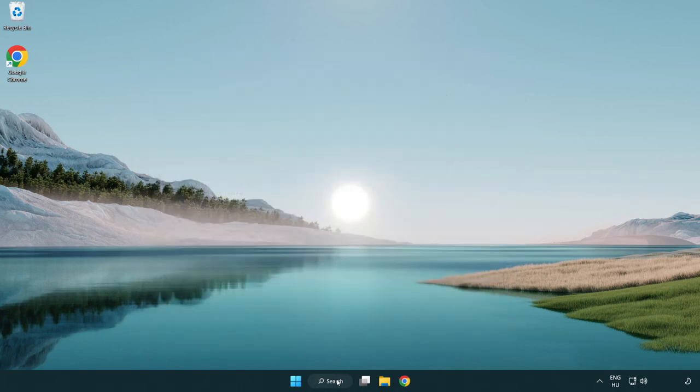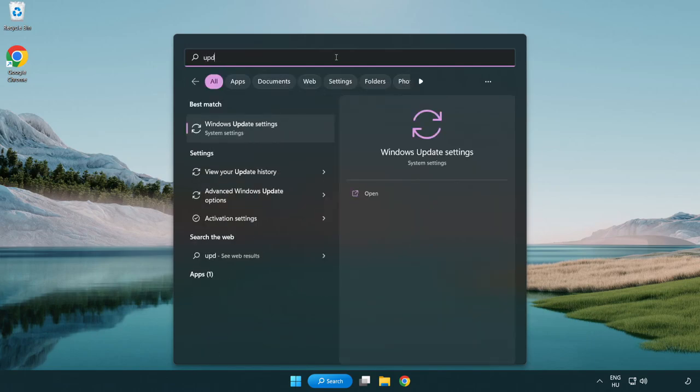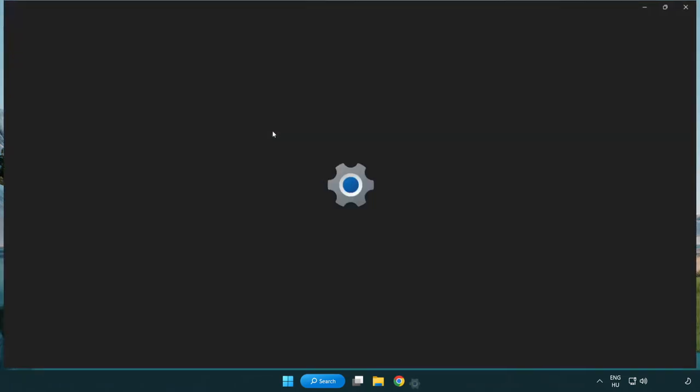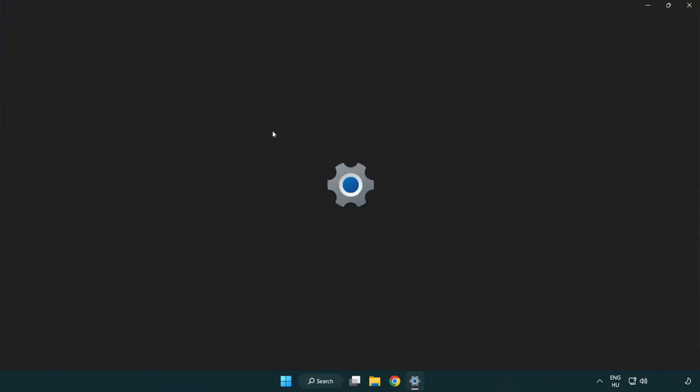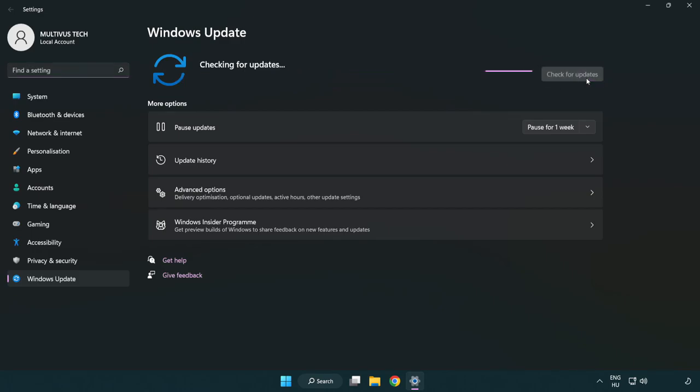Click search bar and type update. Click Windows update settings. Click check for updates. After completed, click close.